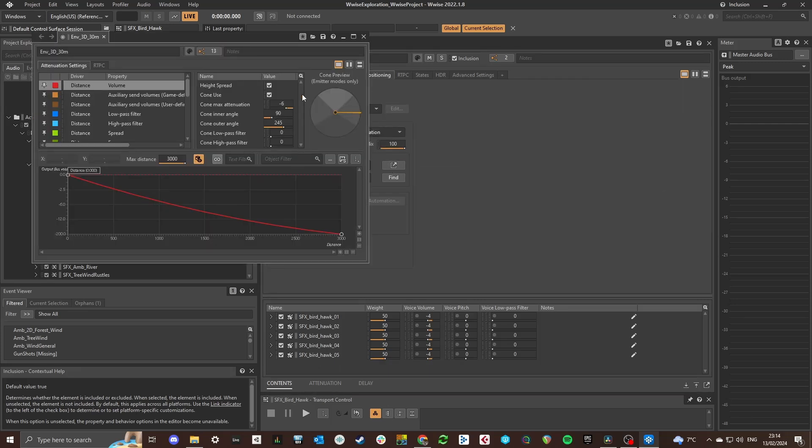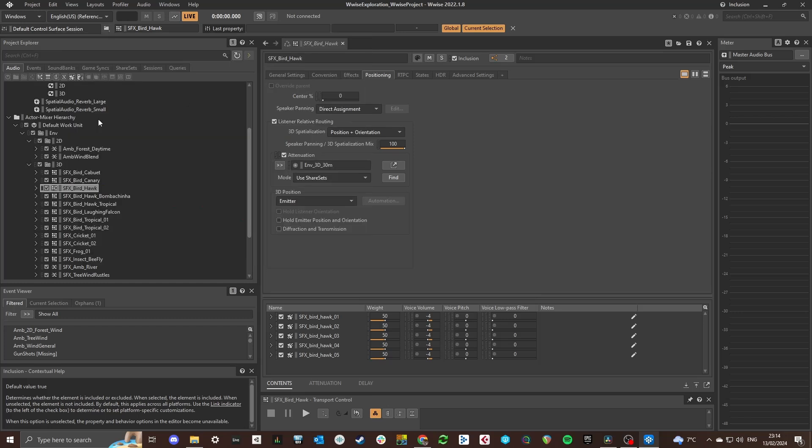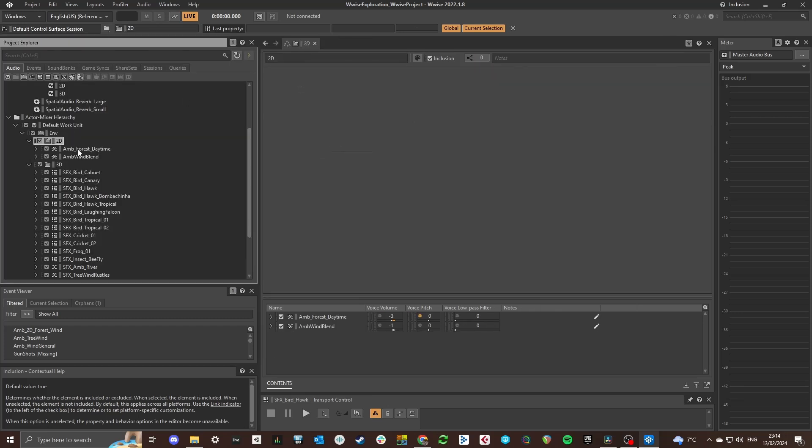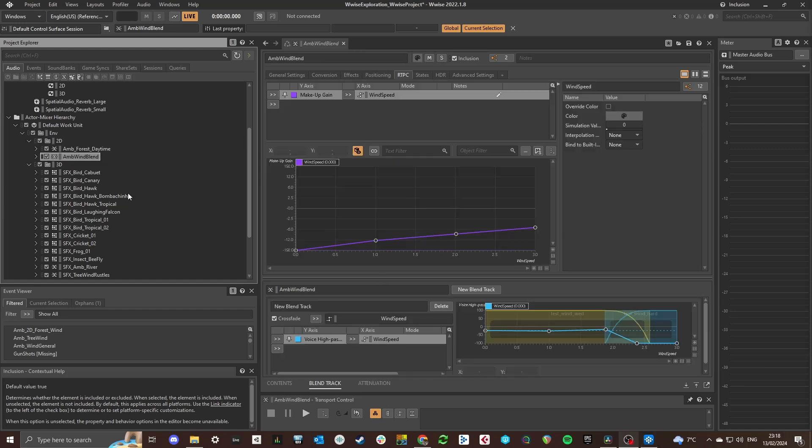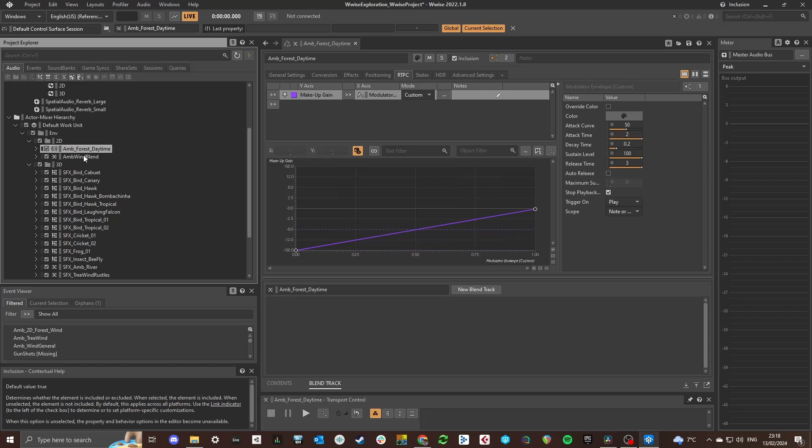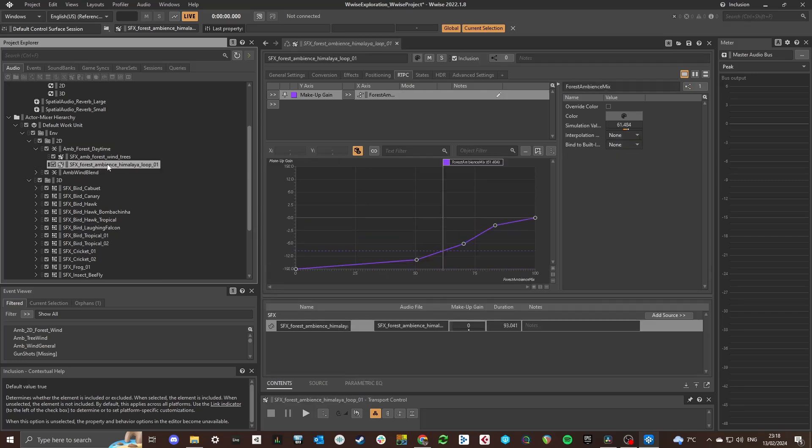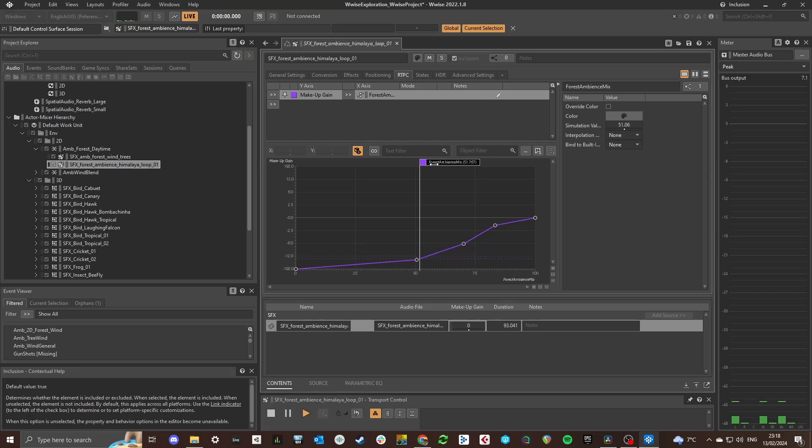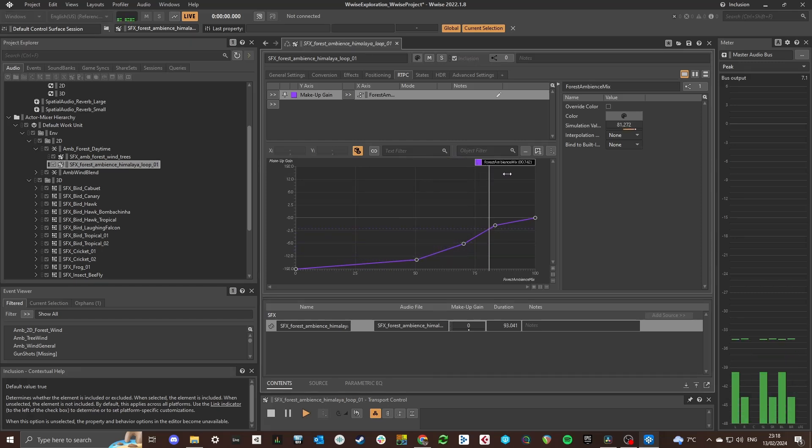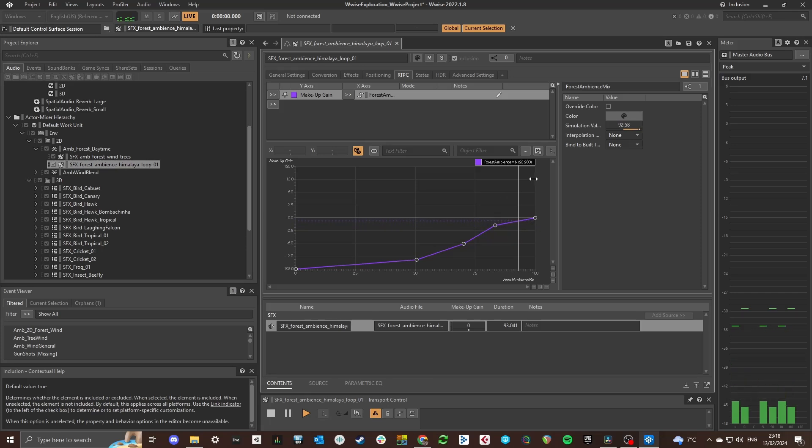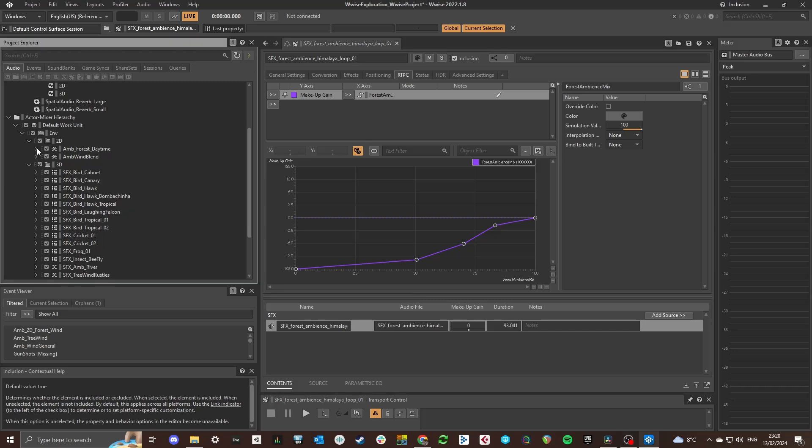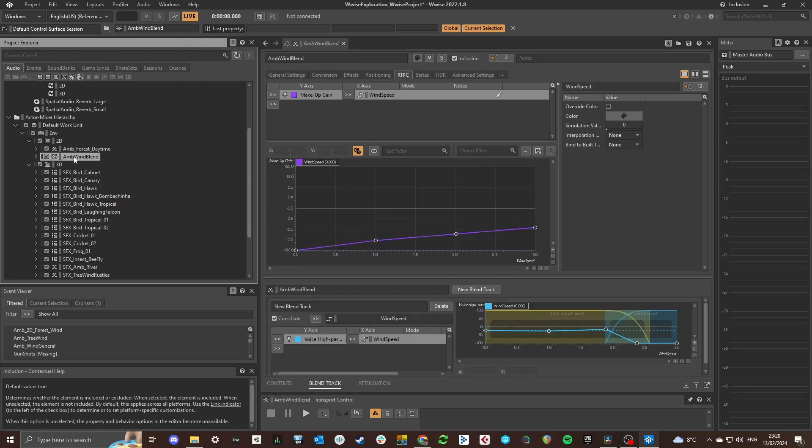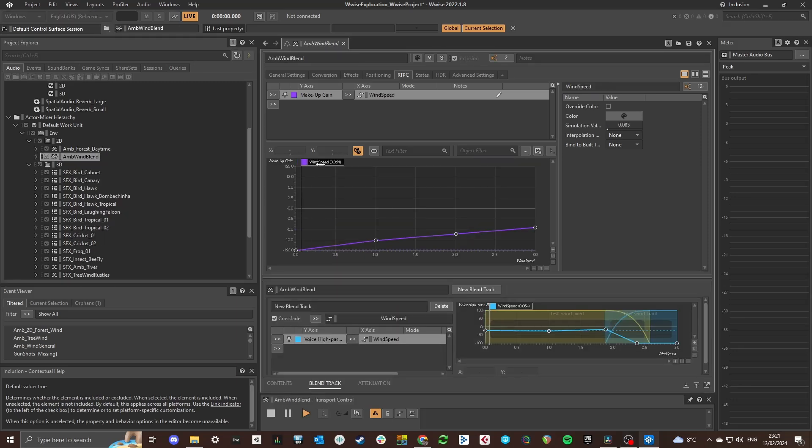For this project I used two kinds of 2D stereo sound effects in WISE. One for the background ambience and one for a wind effect. The background ambience is driven by an RTPC called Ambience Mix and this RTPC is based on the amount of trees that are detected around the player. That's something that I will talk about later on. The wind event is driven by an RTPC called Wind Speed which determines the amount of wind.